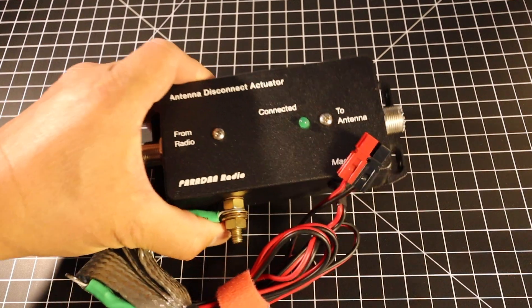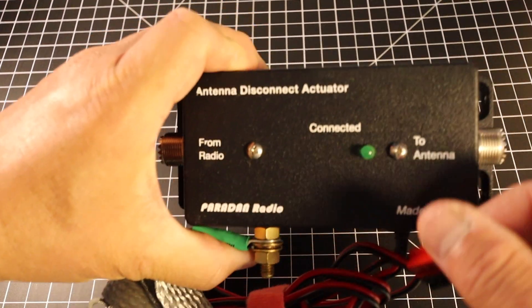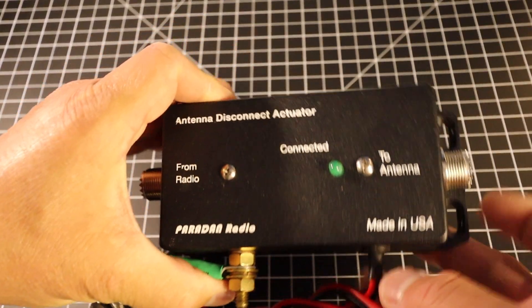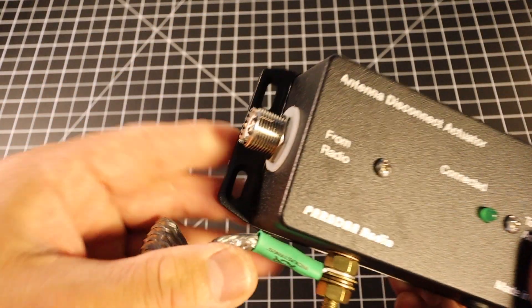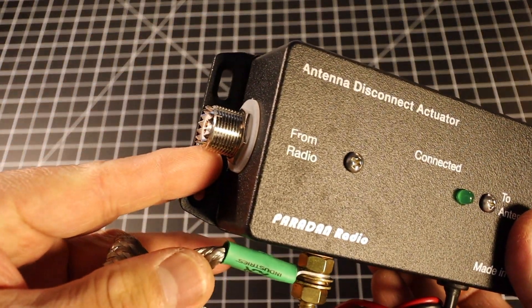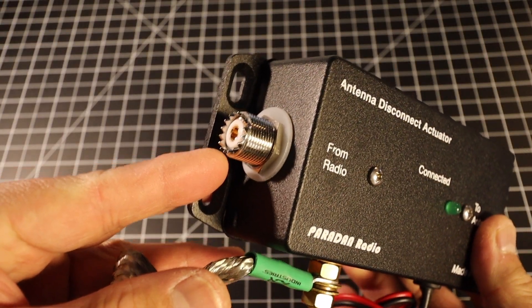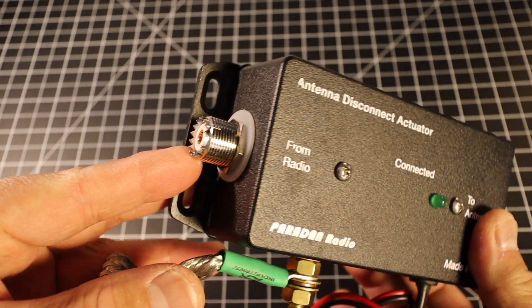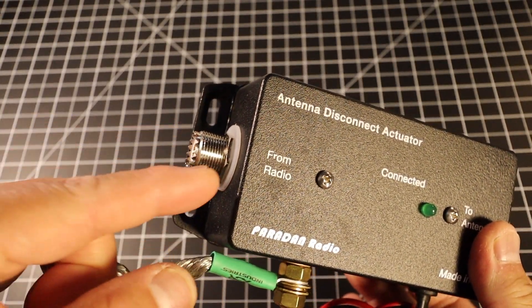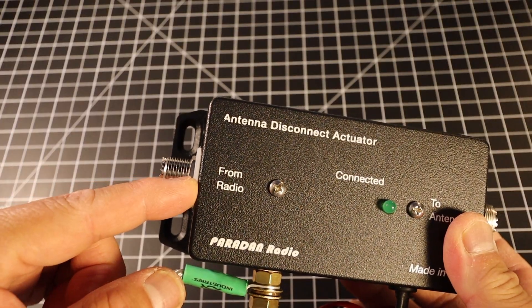It looks like it's really simple to connect. On this end here you have a SO239 and you connect it from your radio.